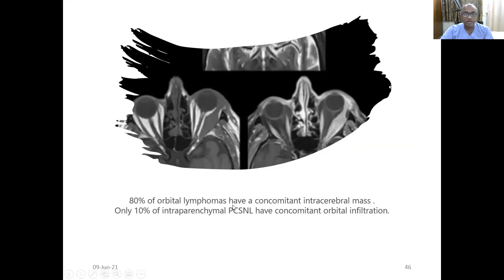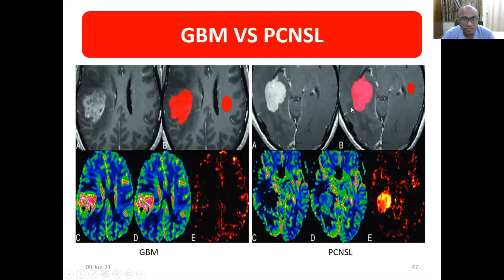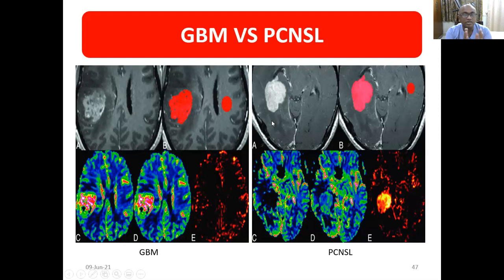Eighty percent of orbital lymphomas have a concomitant intracranial mass, but only ten percent of intraparenchymal CNS lymphomas have intraorbital involvement. To differentiate GBM versus primary CNS lymphoma: GBM has a solid-cystic component while lymphoma is solid; GBM shows high perfusion while lymphoma shows low perfusion. GBM is usually a single lesion, whereas primary CNS lymphoma is most often multiple and periventricular in location.